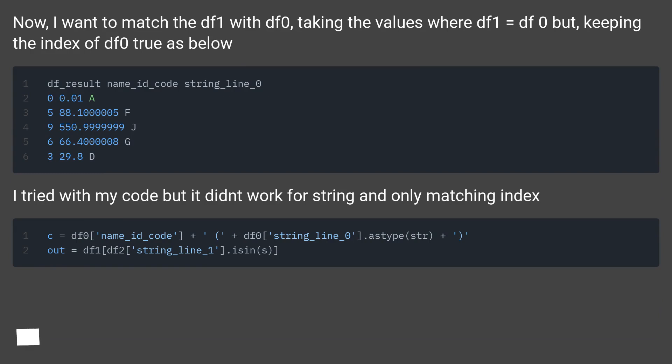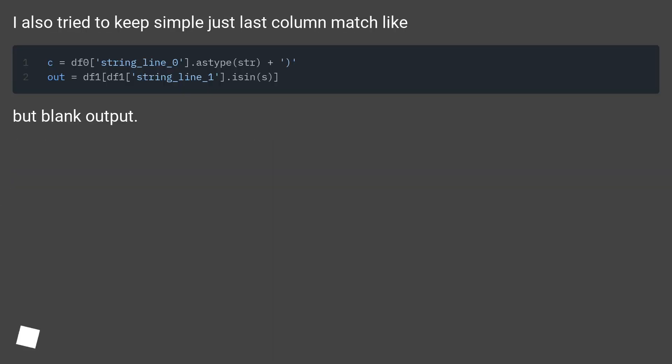I tried with my code but it didn't work for string and only matching index. I also tried to keep simple just last column match, but blank output.